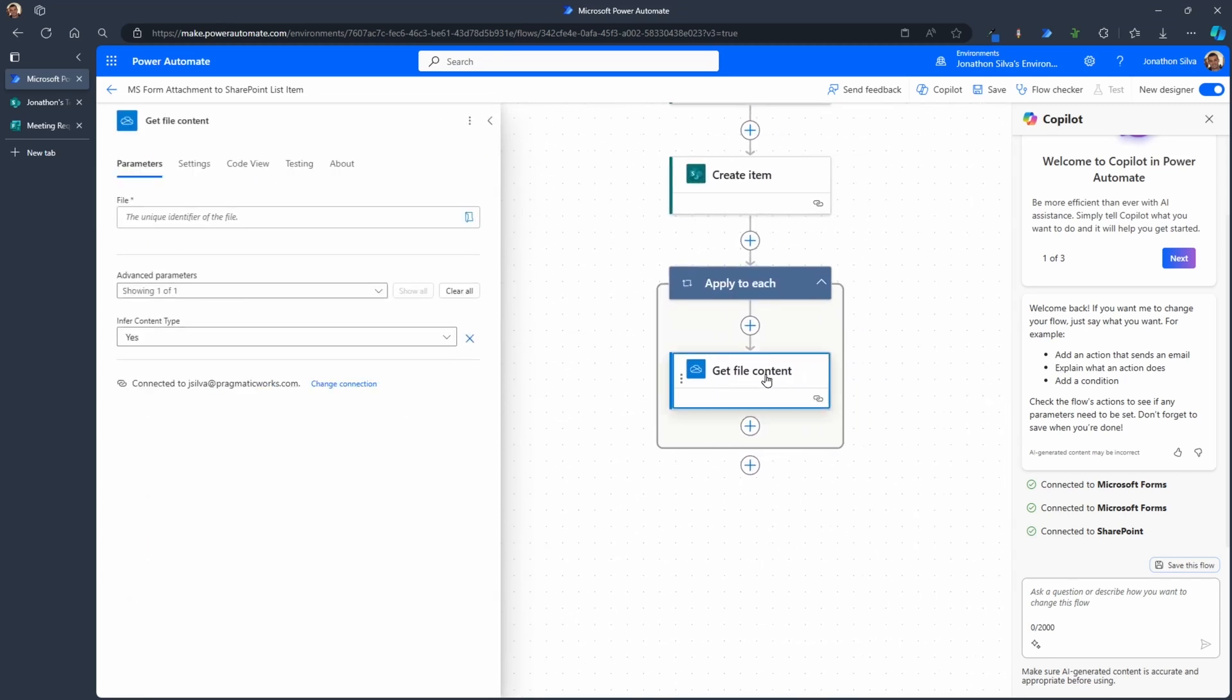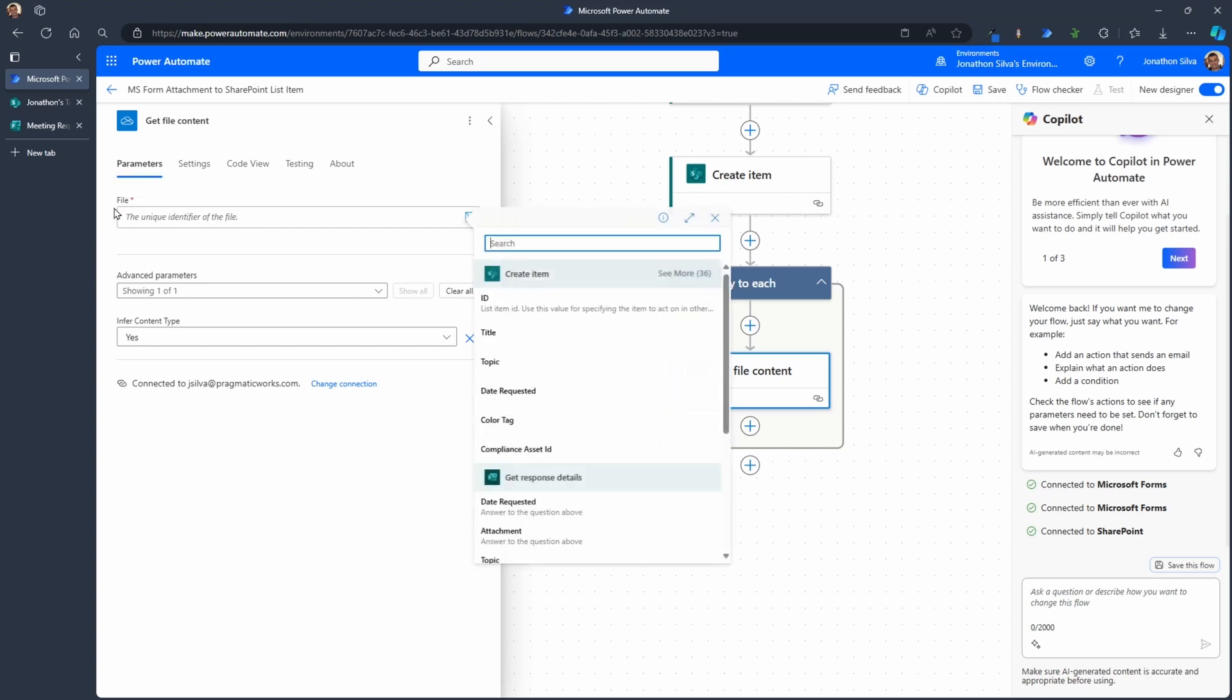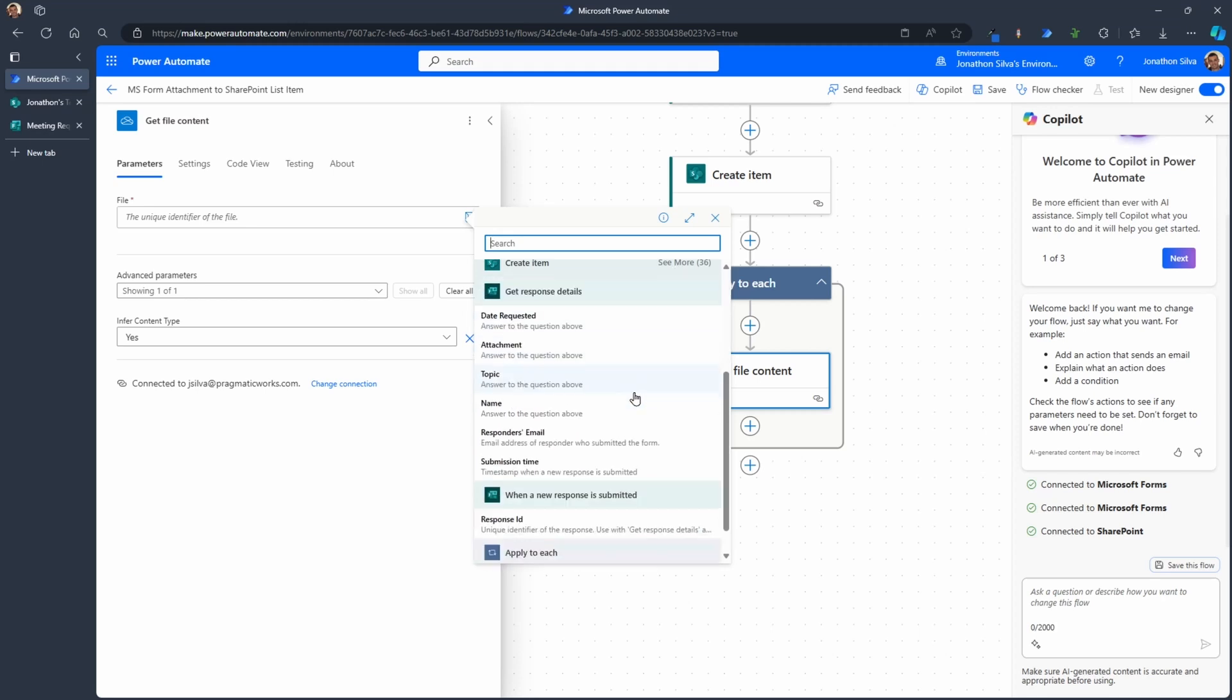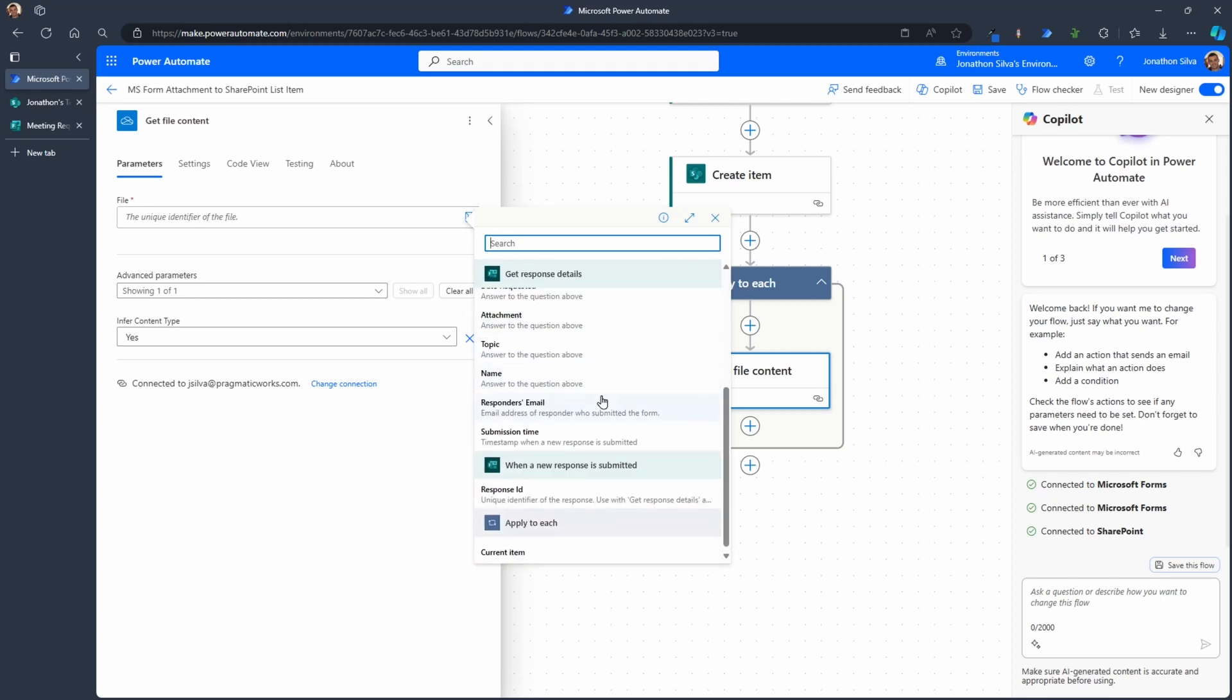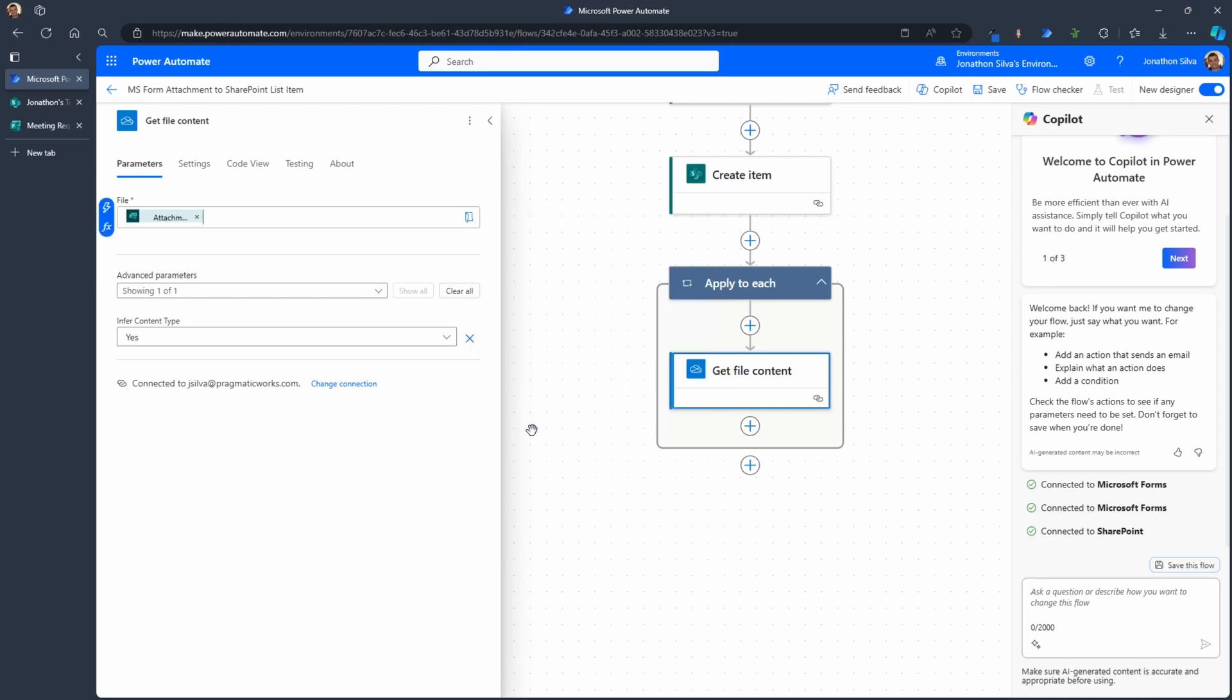And now as we work with get file content, the file here, the unique identifier, the file is going to be the ID of the attachment. So you may need to do this dynamically. You can find it here from our get response details right here, attachment. If I select this right here, this should give us what we need. But if you look at, it's actually not providing us the loop.